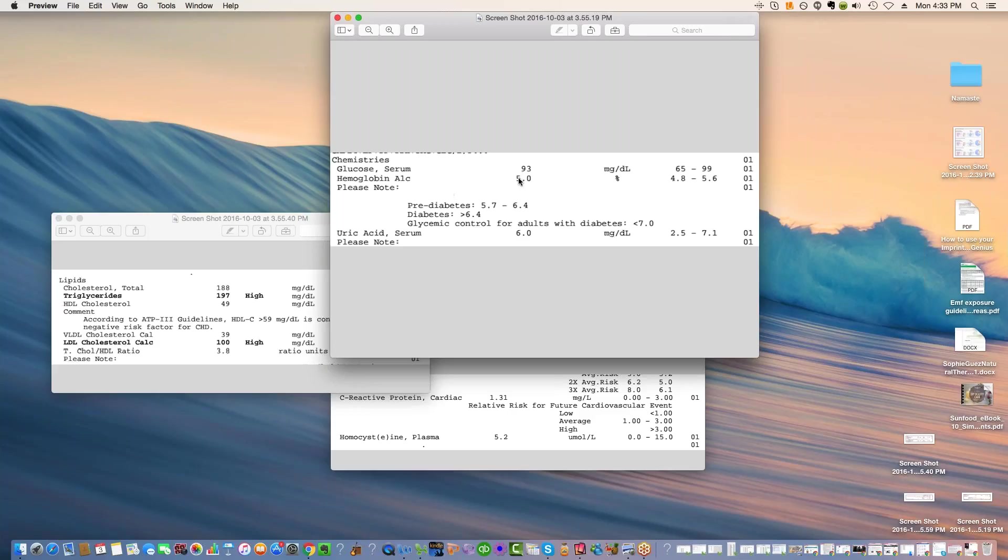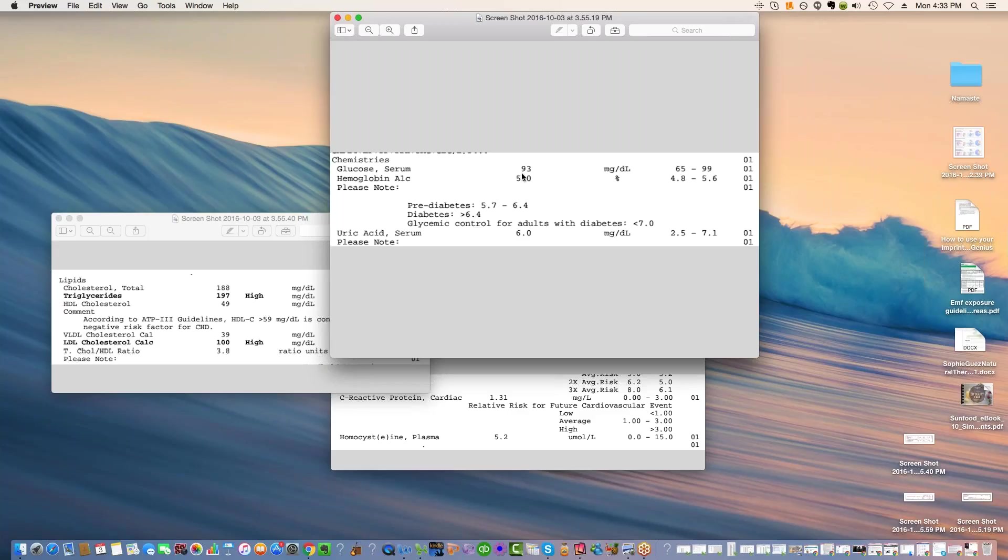Now the hemoglobin A1C tells us how glycosylated the blood has been over the past three months. So they usually use this as a control for people who have diabetes to see if they've been controlling their blood sugar. So even if it's normal the day that they come in, we can actually tell that they haven't been controlling it for the other 59 days before.